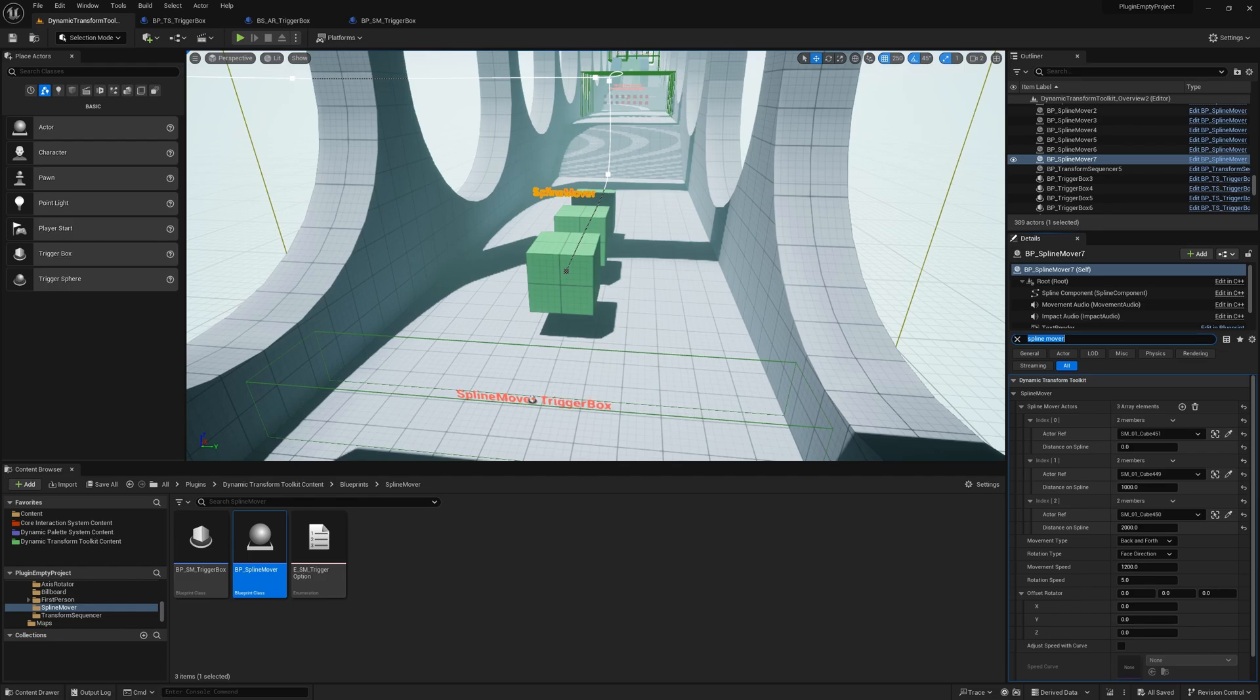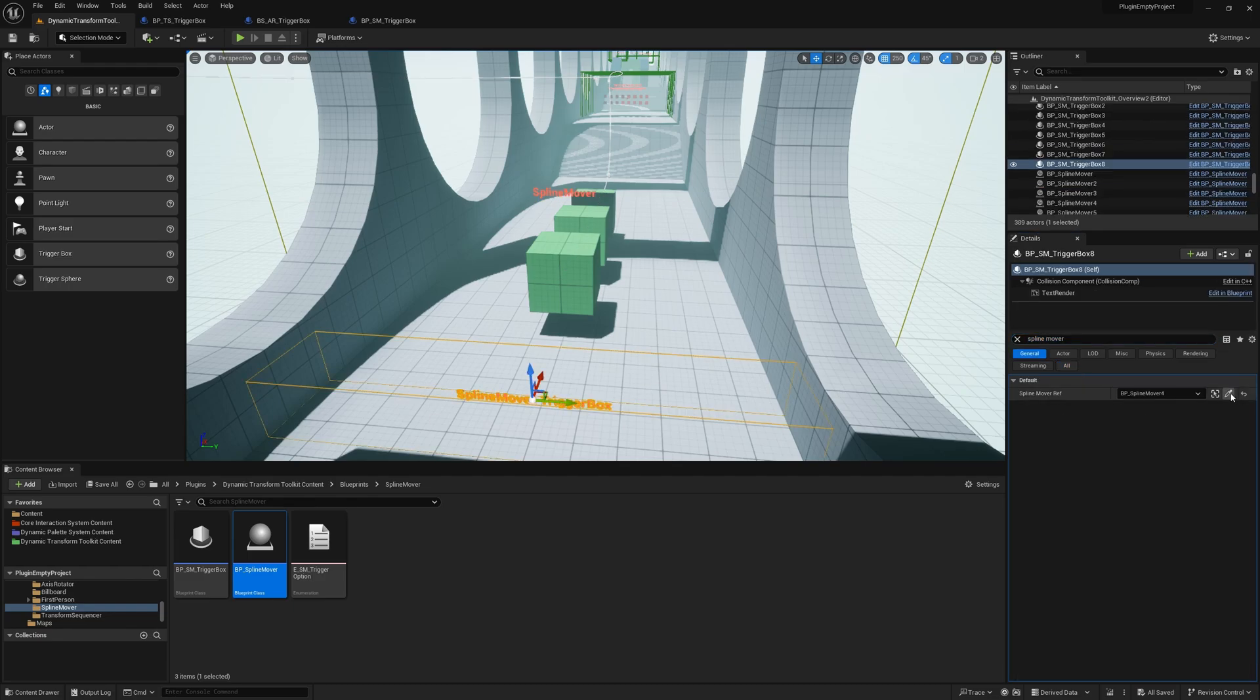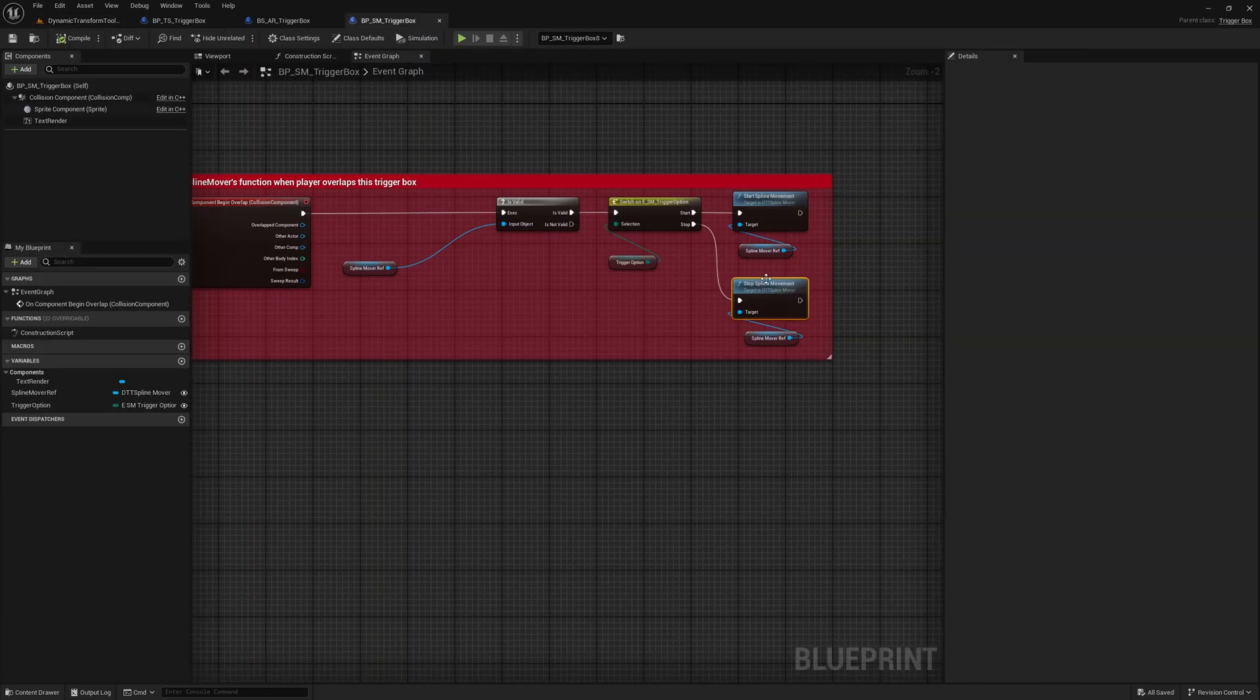And when we have that, we just connect this to our Spline Mover reference. So as always, we have a trigger box which calls start spline movement or stop spline movement.